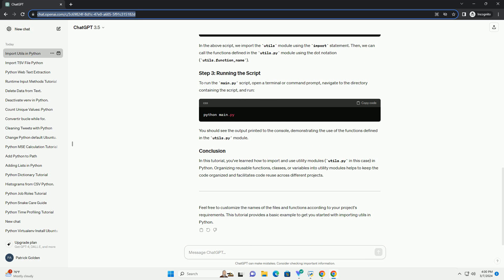Here's how you import and use the utils module. In the above script, we import the utils module using the import statement. Then, we can call the functions defined in the utils.py module using the dot notation, utils.function_name.